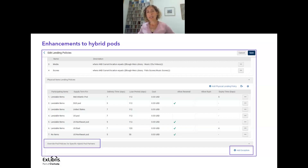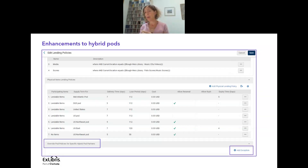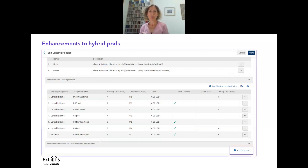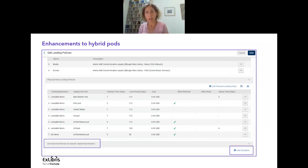Before talking about the hybrid pod enhancement, I want to explain the idea of pods. Those of you already live with Rapido know we have public pods you can join according to your region, listed in our Knowledge Center. We also have private pods — a good example being a consortial pod. A consortium using Rapido might have their own first-priority pod that is not open and not listed in the Knowledge Center. The consortium needs to approve any addition to that private pod, but the mechanism is exactly the same.